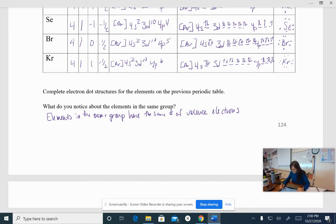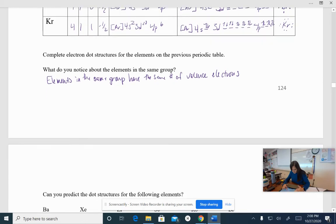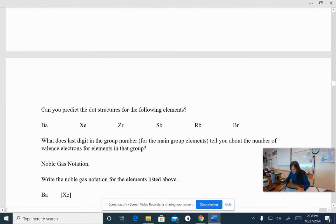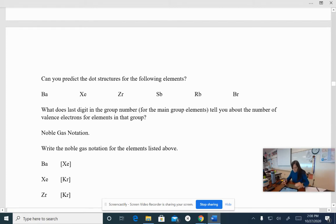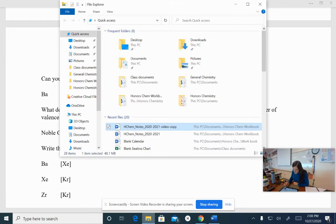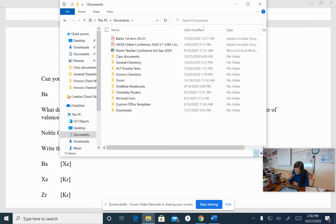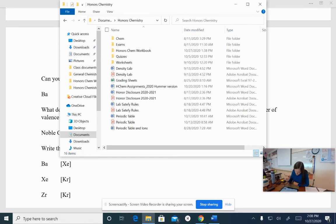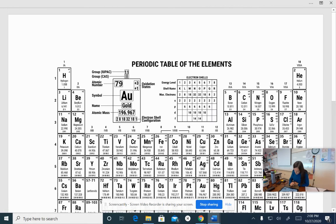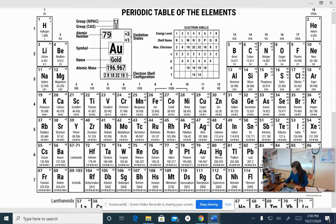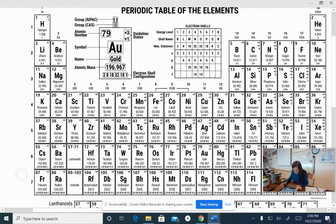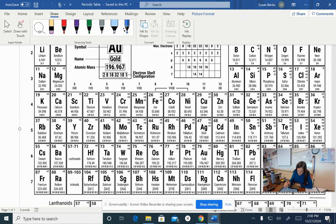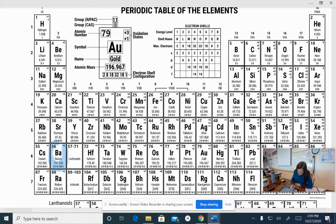Okay, let's scroll down to the next question. Can I use this to predict the dot structures for the following elements? So let's get our periodic table out. And if I get into the honors chemistry folder, and I grab our periodic table, we're going to look at barium really quick. Okay, so you're going to want a periodic table for this. So barium is right here. It is, it's in the second column.